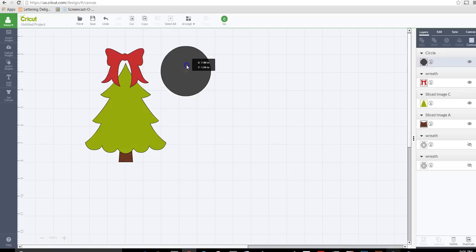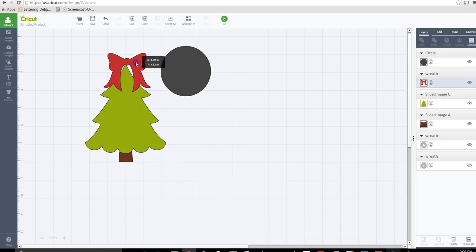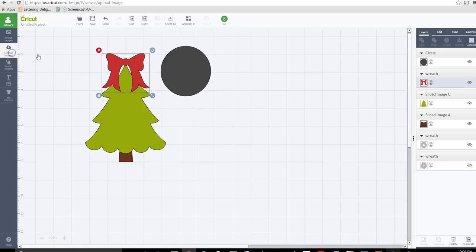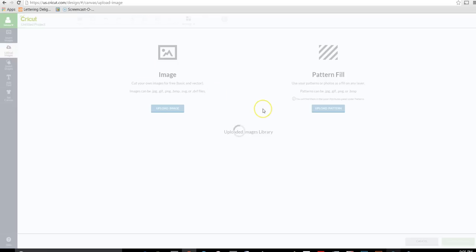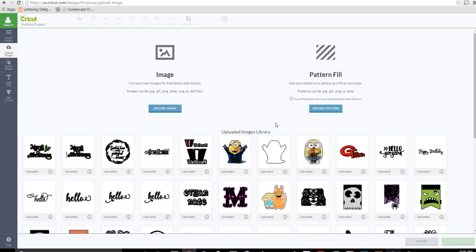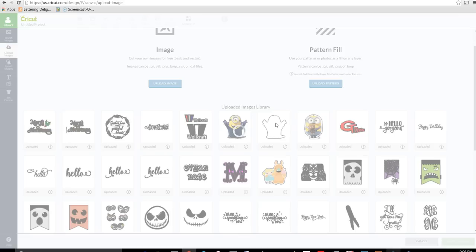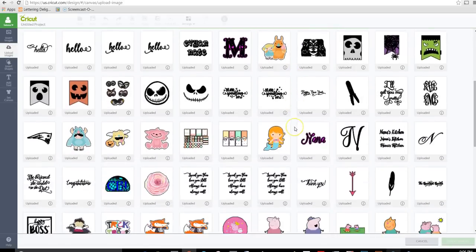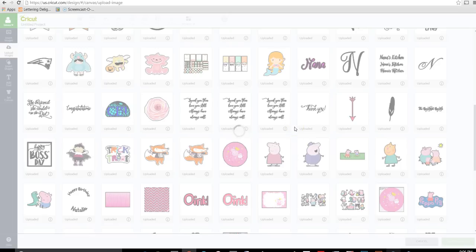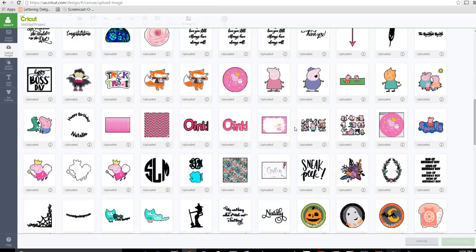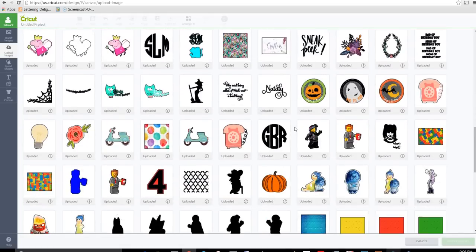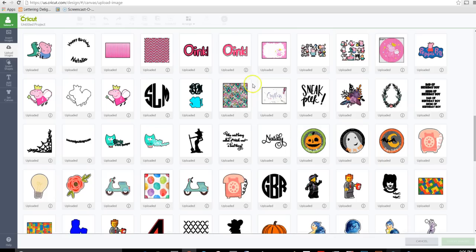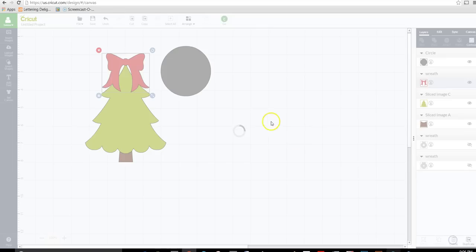Let's go ahead and get our monogram in here so that we can decide how we want to slice it. So I'm going to upload image and I should have a monogram in here somewhere. If you don't know how to get a monogram I'll have in the description box down below how I get mine. I use an app on my phone and I just create the monogram and I email it to myself and then I upload. I save it on my computer and then I upload it into Design Space. So let's choose this one.